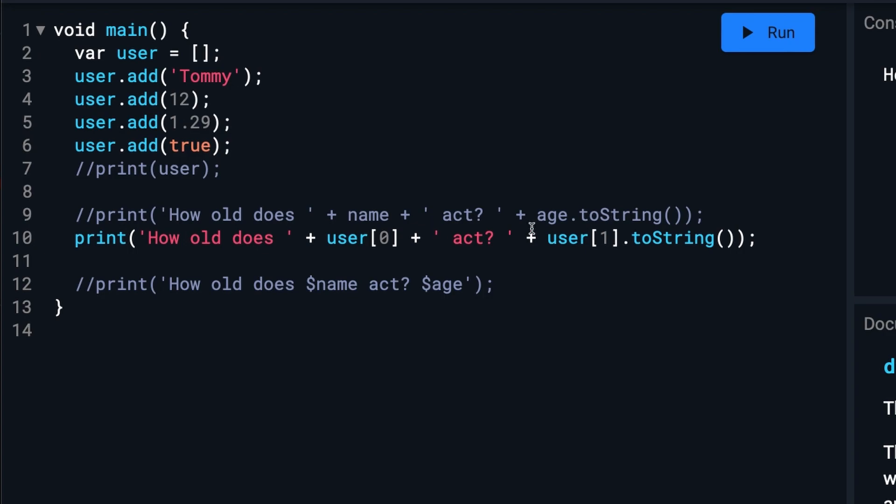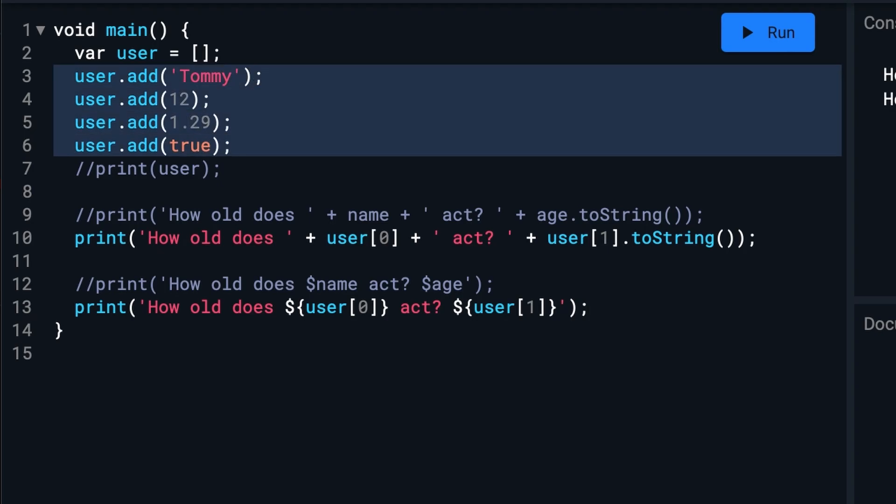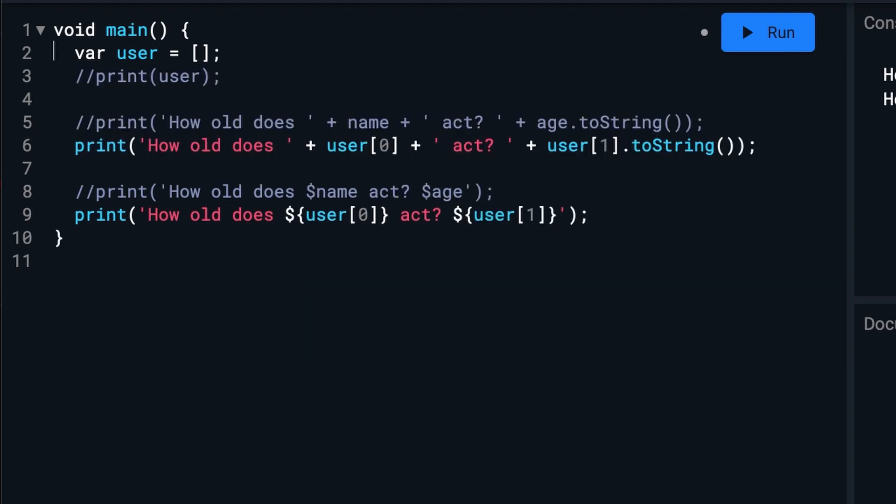And we can also do it the shorter method. But you'll notice we did have to put curly brackets around our variables because we have these other characters. There's actually a shorter version you can do to set up this list. You'll notice, though, that we have an error on the screen now.